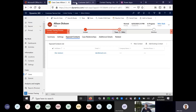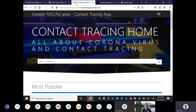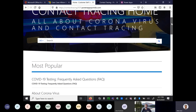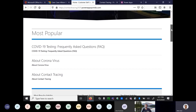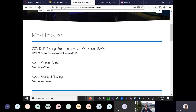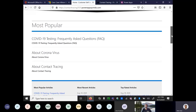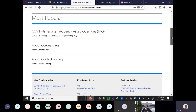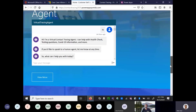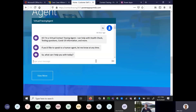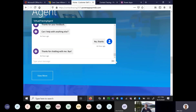Now let me take you to the portal. This is an out-of-the-box portal I built for the contact tracing app. It has a knowledge base with all the information about coronavirus, contact tracing, and FAQs. I also added a virtual agent to the portal so users can ask questions and start a new session from here.